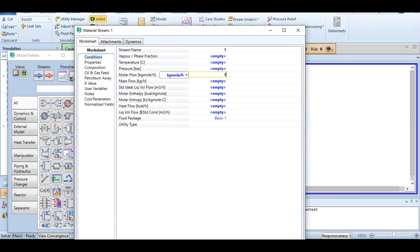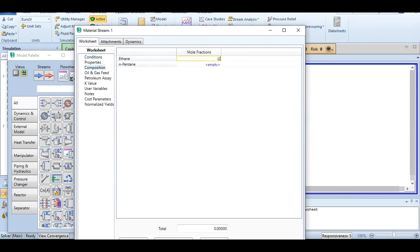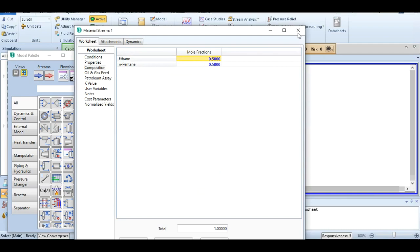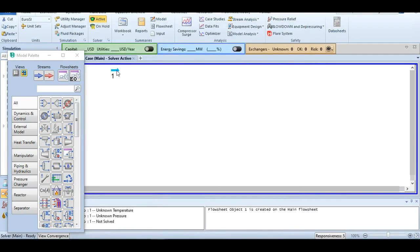Enter the values: 100 kg mol per hour, and composition 0.5 and 0.5 because it's an equimolar mixture. Click OK and close it.